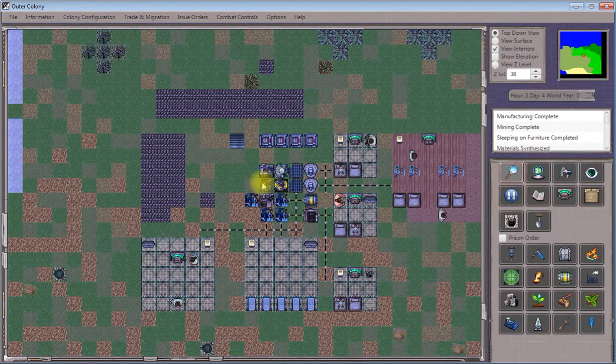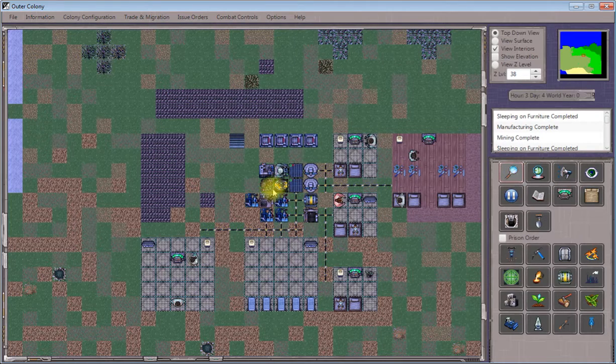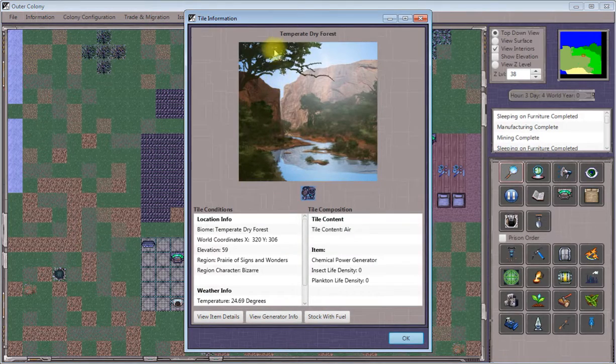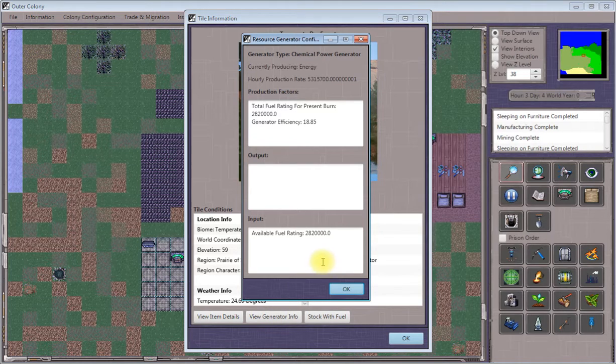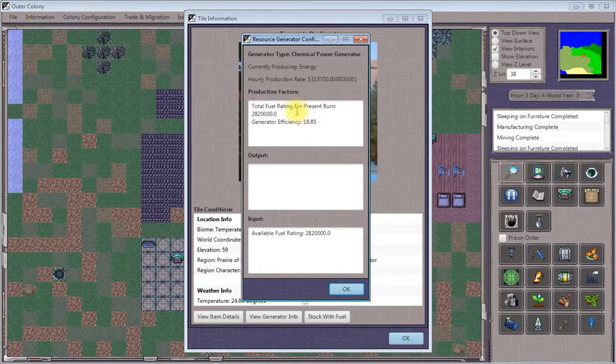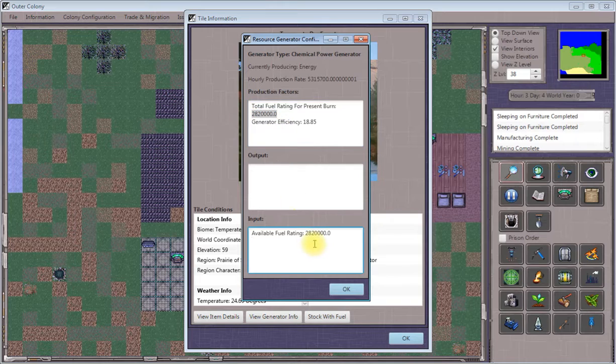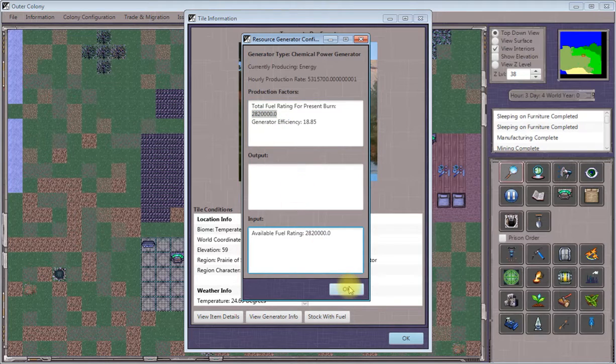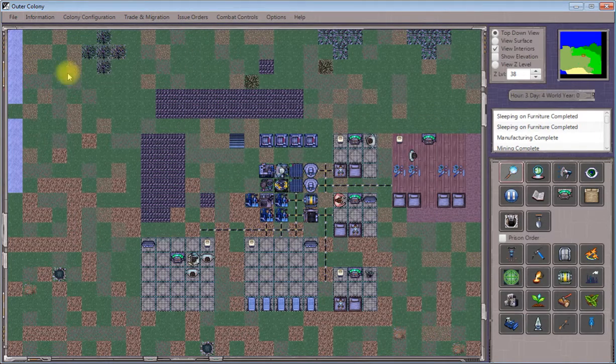We can see it's been deposited. Click on our chemical fuel generator again, select view generator info, and we can now see there's plenty of fuel present with a very high fuel rating. This will start producing energy shortly.